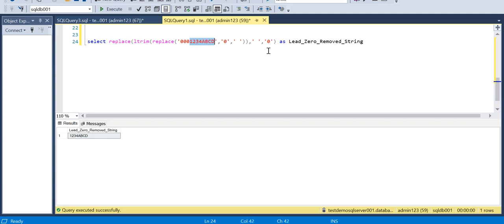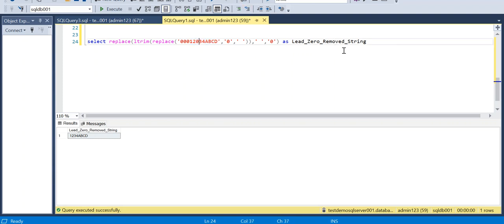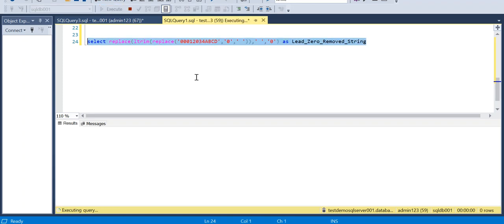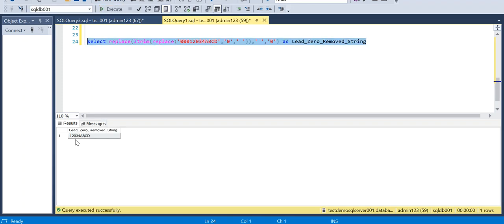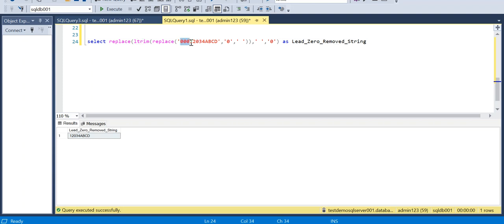So all these characters I will get. Say for example, so if you see this right, so I am introducing some zero here, executing. So it will bring the zero because it is not at the left side. So we are only focusing on removing the leading zeros.